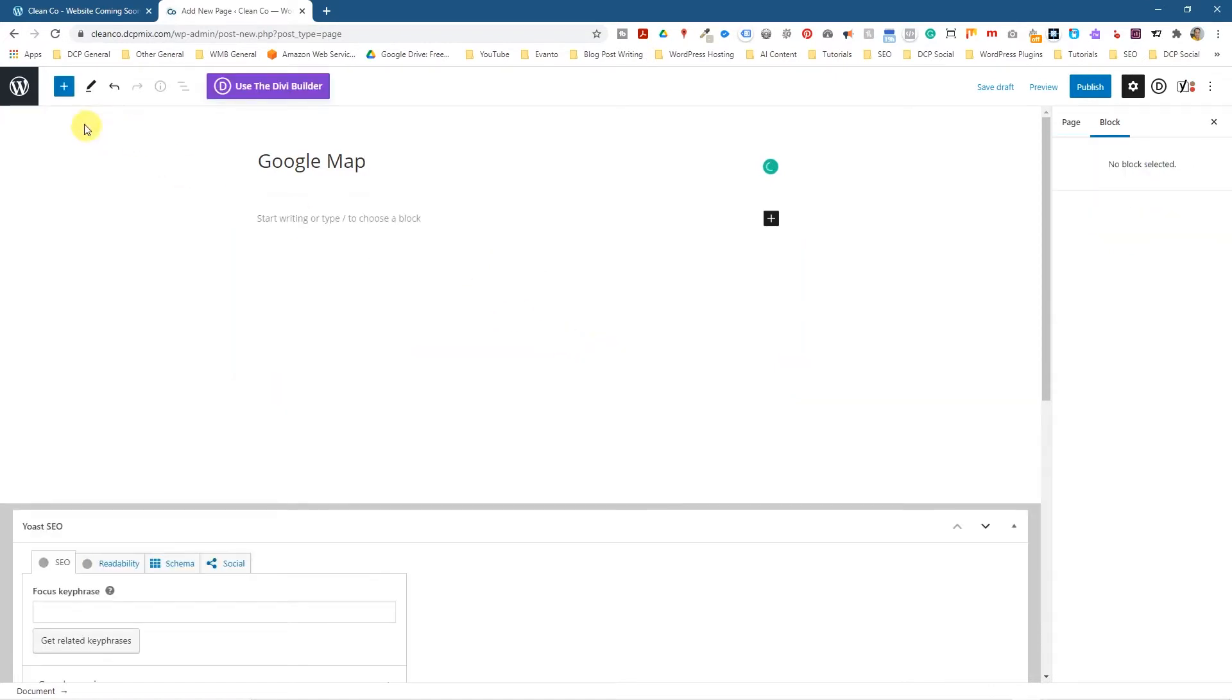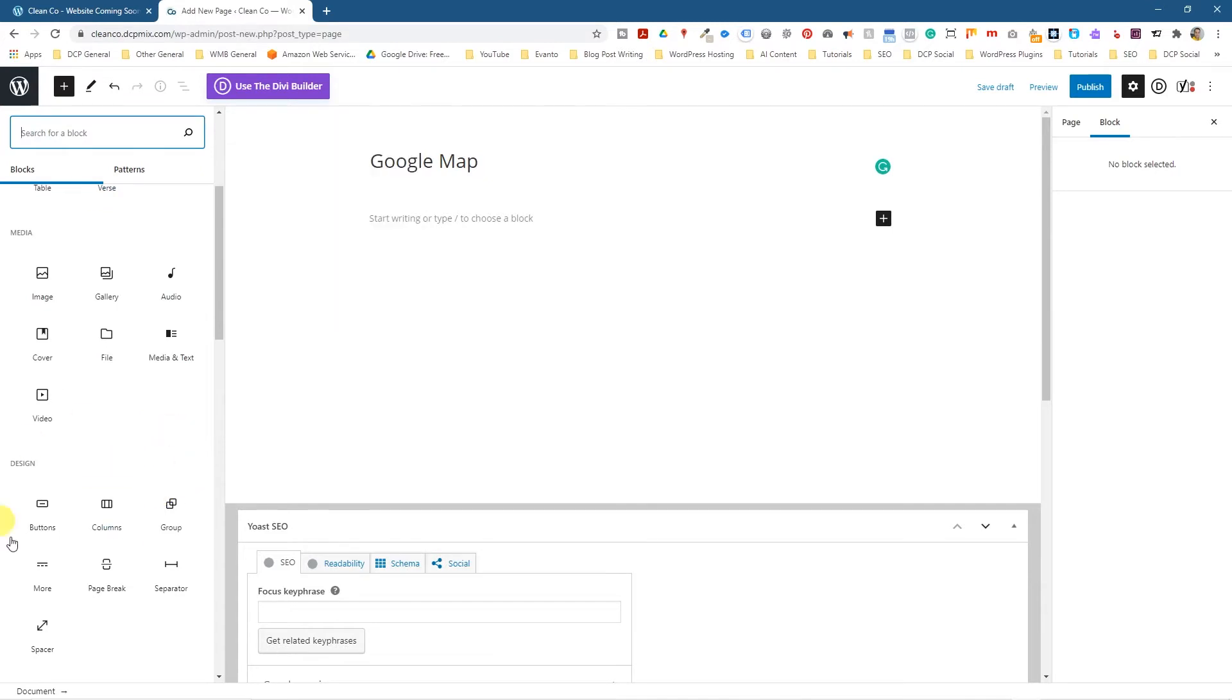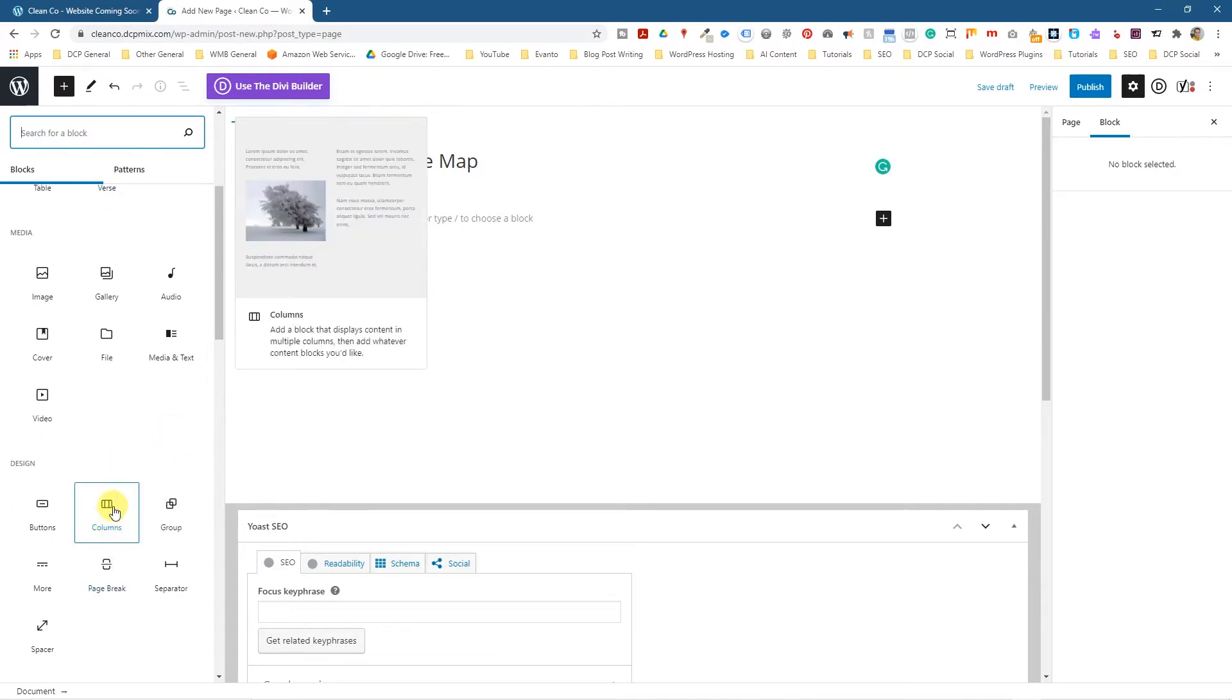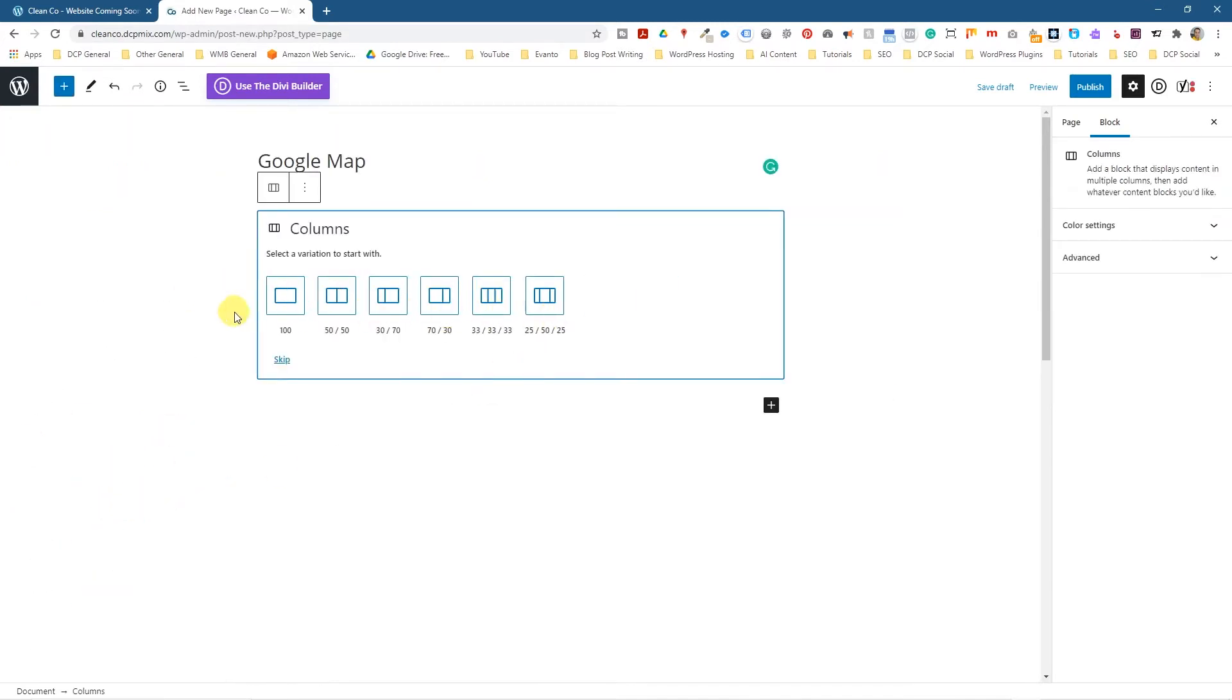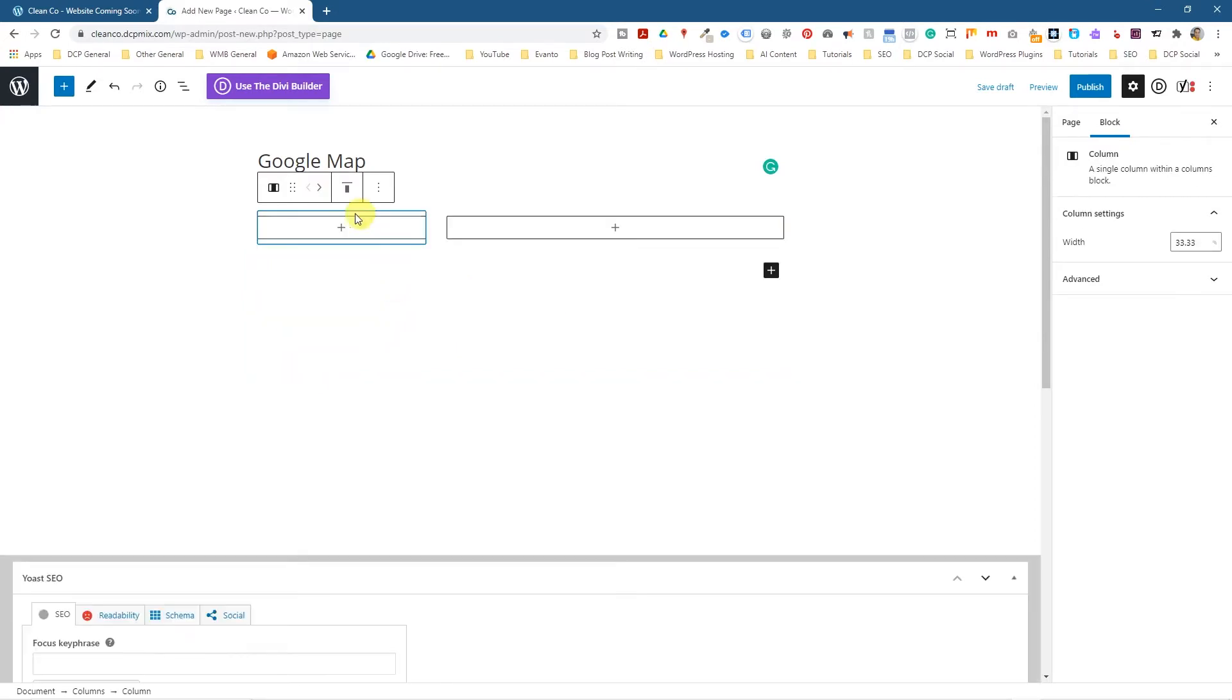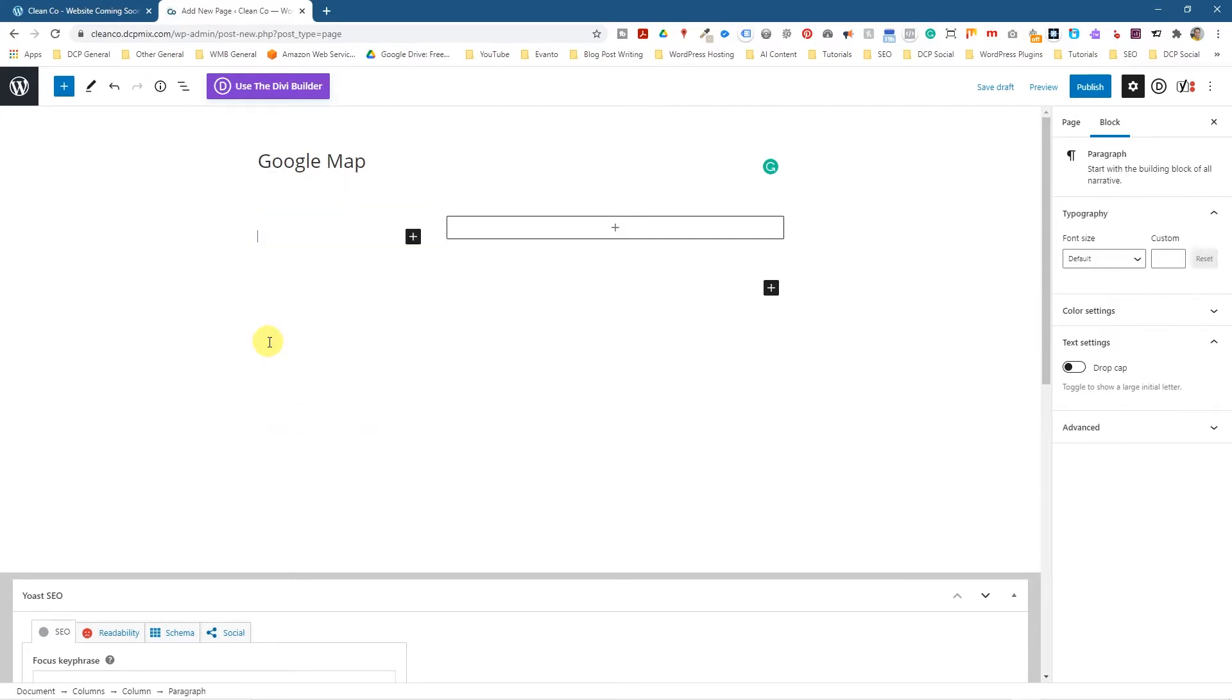This is the Gutenberg editor, so we'll click on the plus sign here and add our columns. We can select different styles of columns but we want to add a 30/70 split. On this side we want some text, so let's click here and add a paragraph, and then we can type in an address. I'm just going to make this up: 44 Top Road, Ilford IG2.